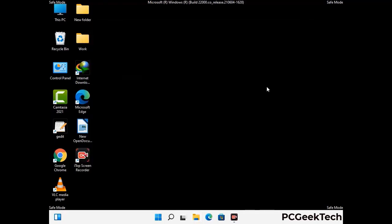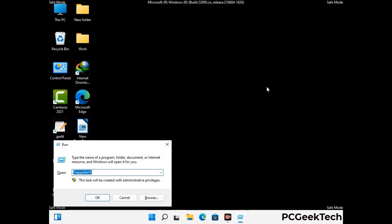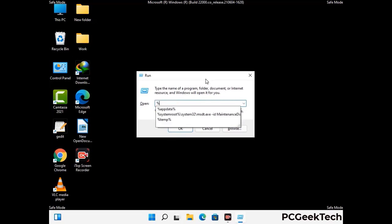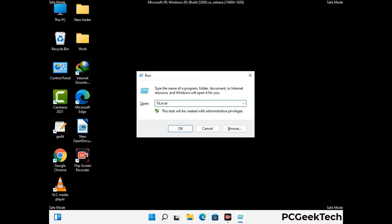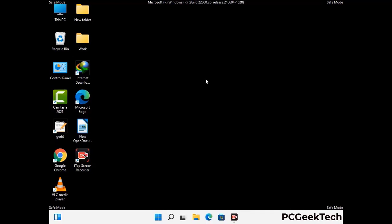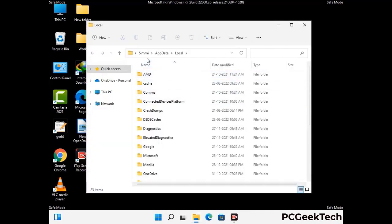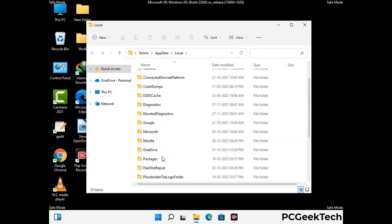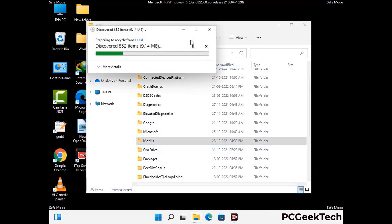Again press Windows and R together to open the Run box. Type in %localappdata% and press Enter. Find and remove any suspicious files or folders related to the virus, and look for any files created at the time the virus attacked your PC. Be careful and don't remove any important folders.